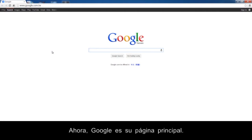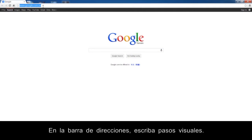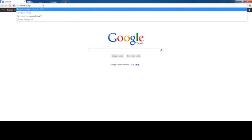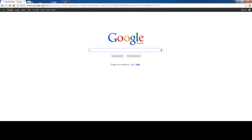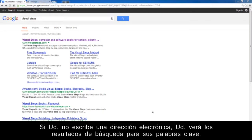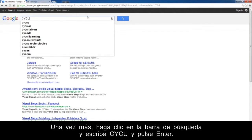You will see that Google is your home page now. You are going to change the home page. In the address bar, type Visual Steps. The address bar is also a search box. If you do not type a web address, you will see the search results for your keywords. Click the search bar, type CYCU, and press Enter.